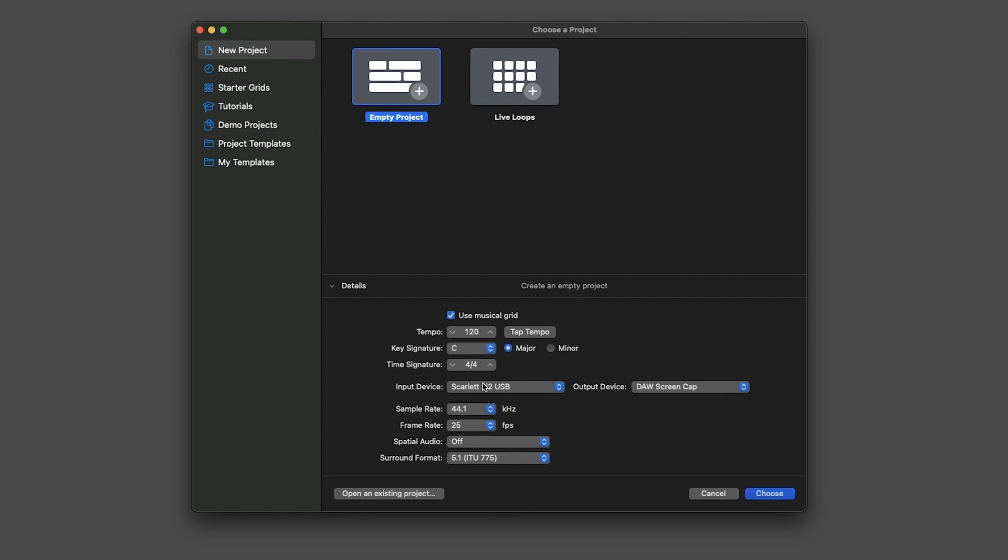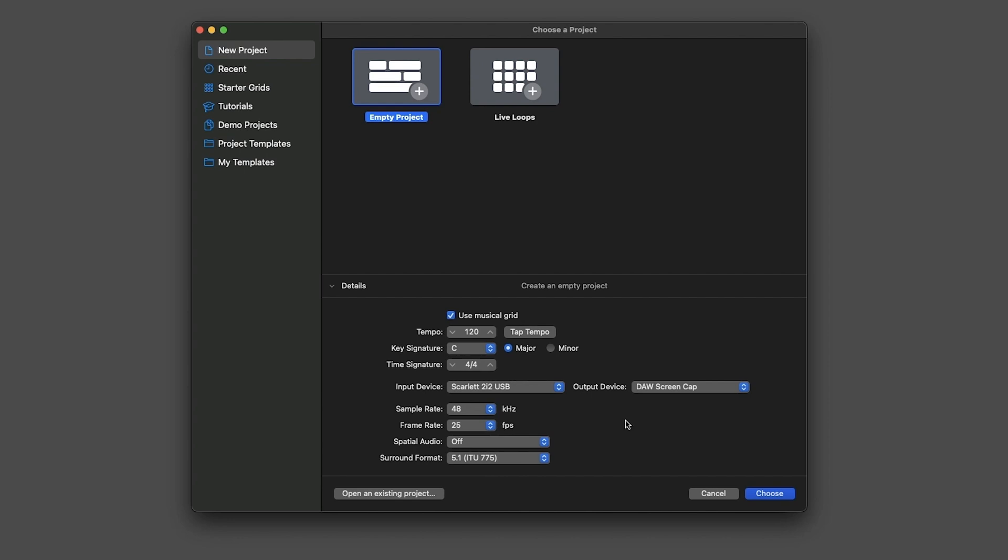The one that you shouldn't change after you start working on a project is the sample rate, and I usually do 48 these days. But the rest you can change.